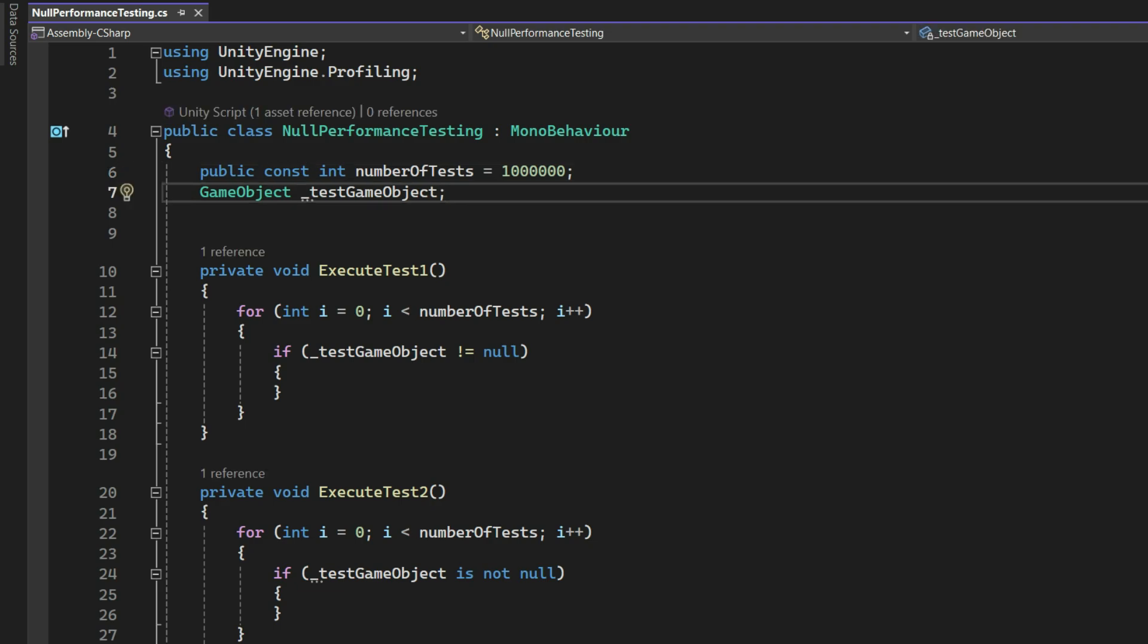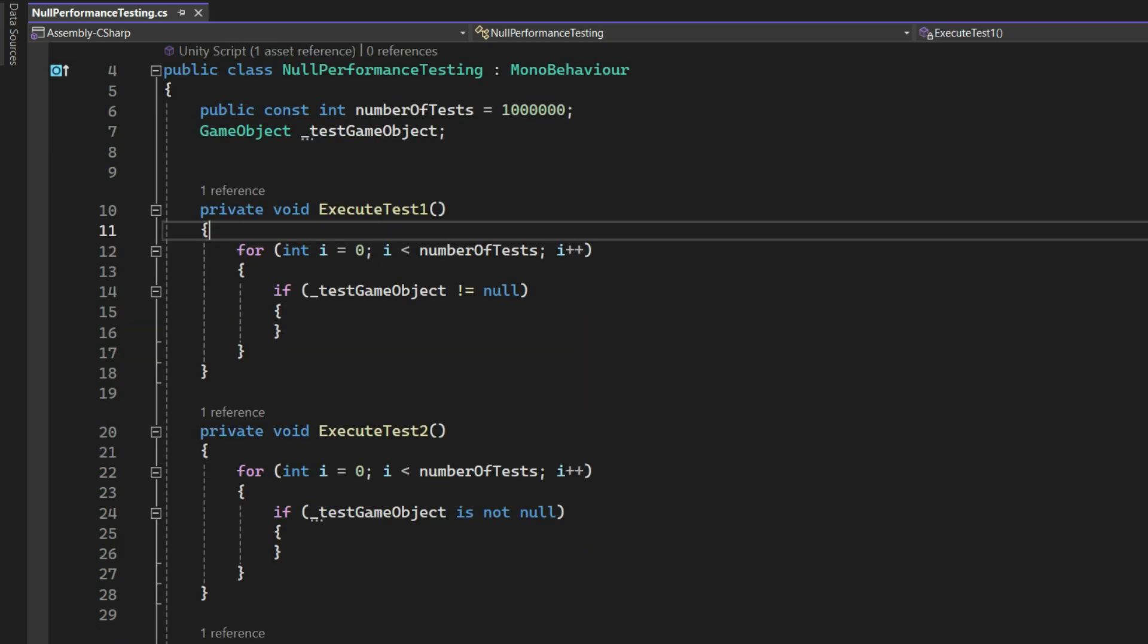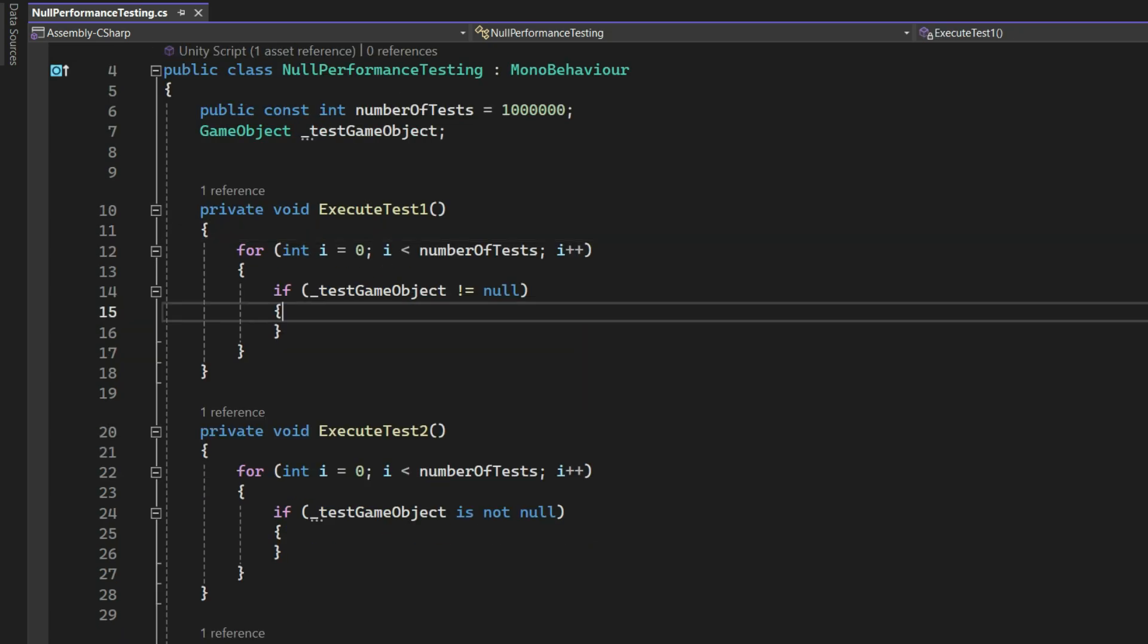Number of tests defines the number of times each test will be executed. Underline test game object is a reference to a game object that is used for testing purposes.